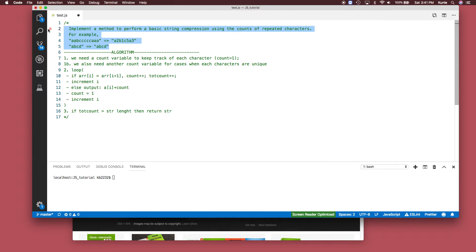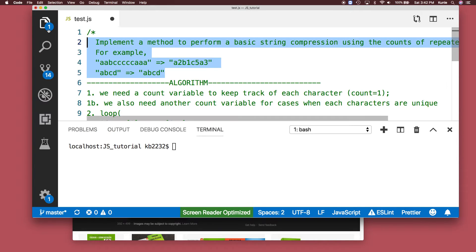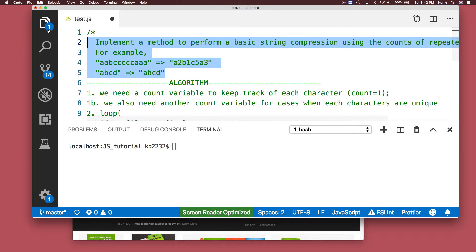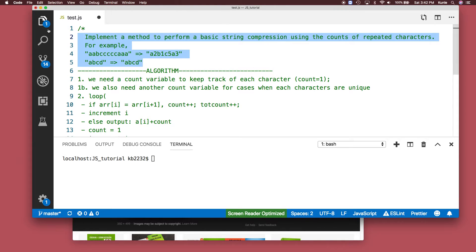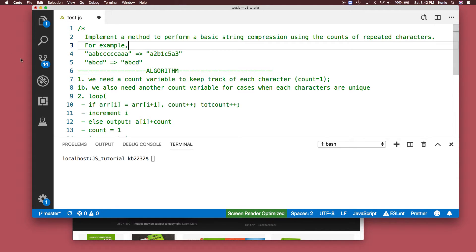Let me make this bigger for you. Here's the question: implement a method to perform a basic string compression using the counts of repeated characters.